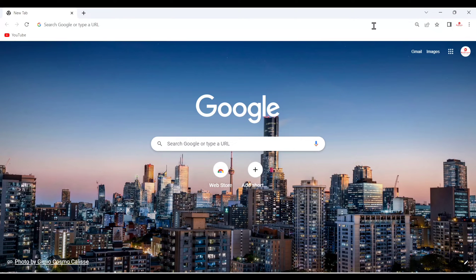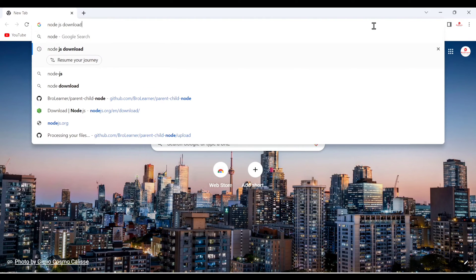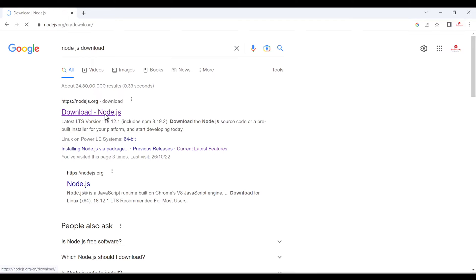Hello friend, today we are going to download and install Vue.js and see how we create a Vue.js project on our Windows machine. For that, we have to open our browser and search for Node.js download, because we first download Node.js and after that we can install Vue.js and then create a Vue.js project.